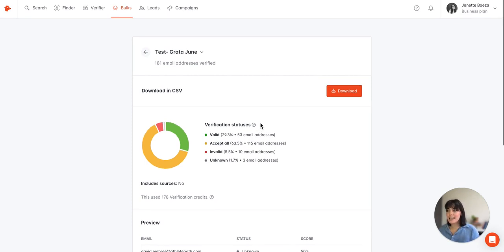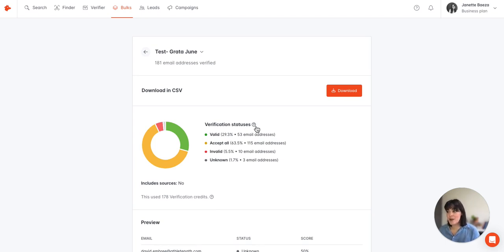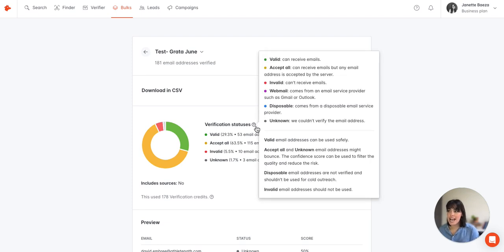In case you have more questions about what these statuses mean you can directly click here on the question mark and you'll have an overview of what all of these statuses mean.